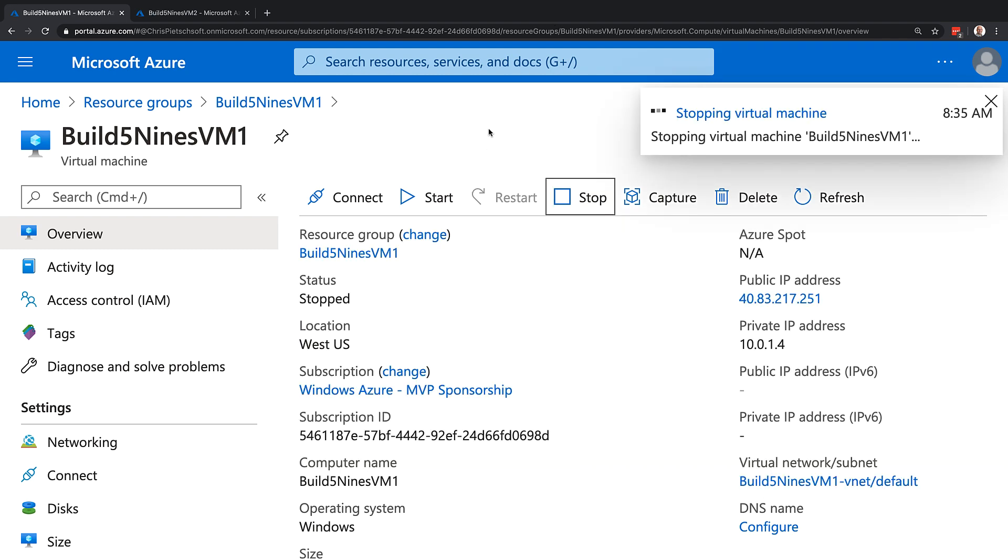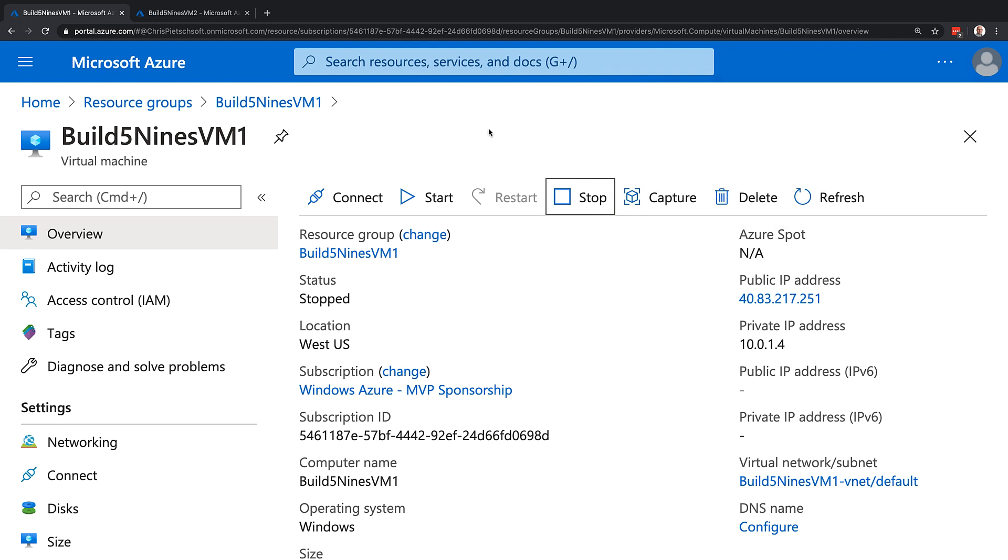This actually will go out and deallocate the VM running in Azure. So it will release those VM resources for our virtual machine, CPU memory resources, and allow another Azure customer to use those. So then we will no longer be paying for those resources on our VM.